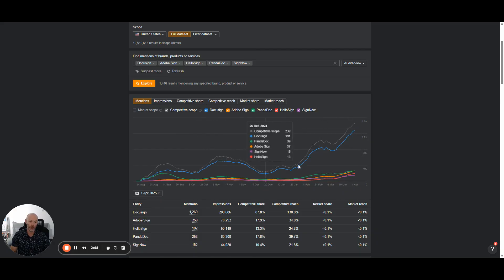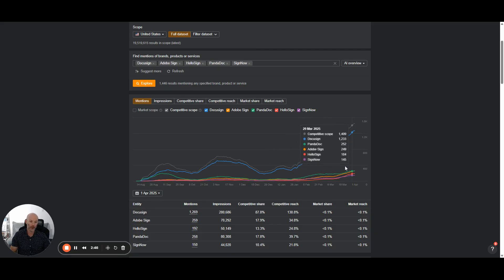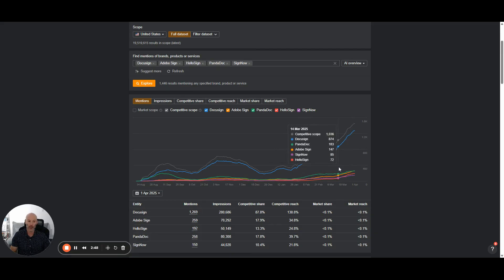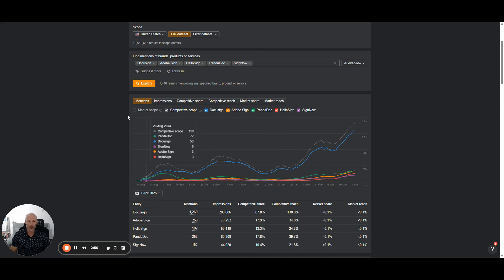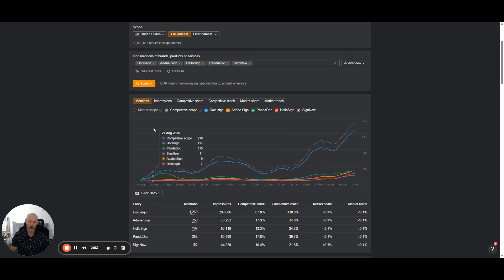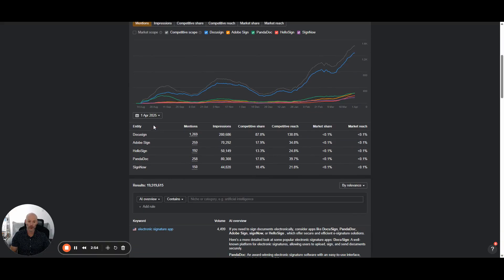It's really good for them. But you can see here, most of the other brands are seeing a slight increase as well. So that's just a great way to track your overall visibility in AI overviews and compare it to your competitors.